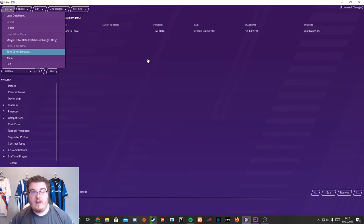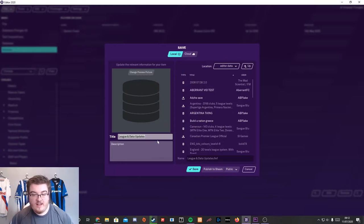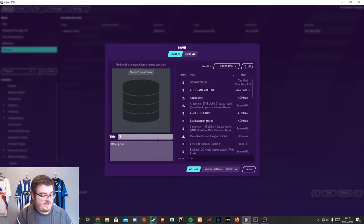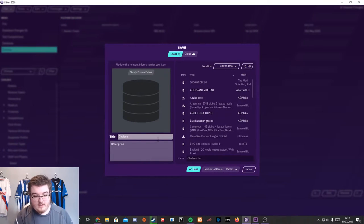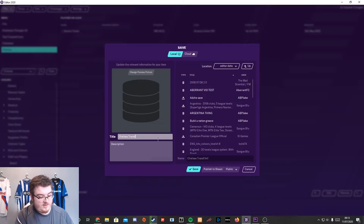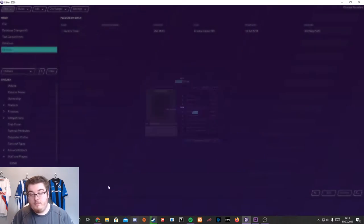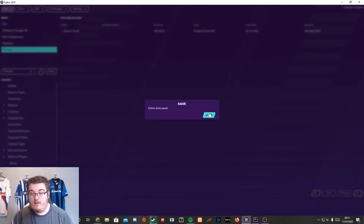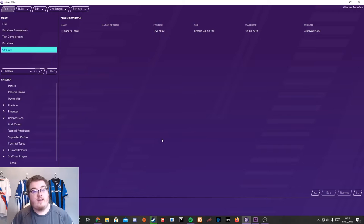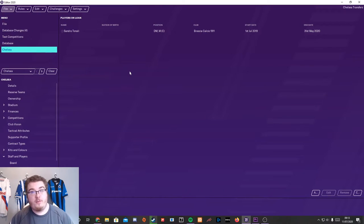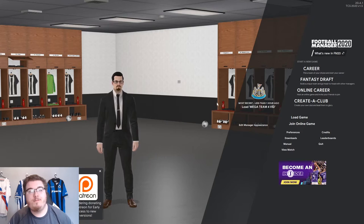So now you want to save the edit data as, and we're going to save this as Chelsea Transfers. If you want to publish it to Steam, you can, but just click save. Click edit data saved, and now open your Football Manager game.